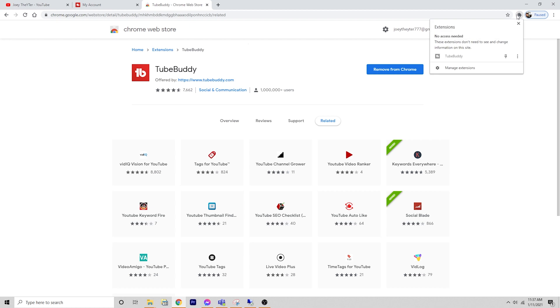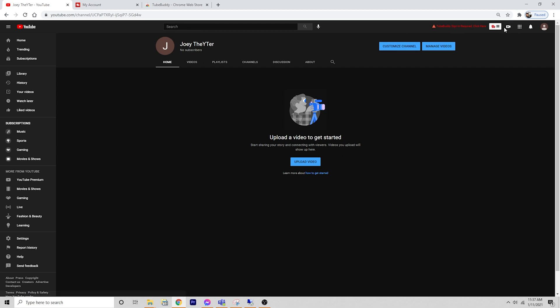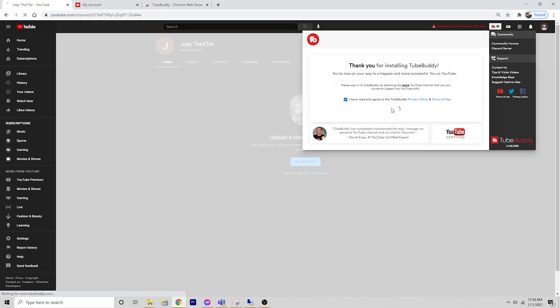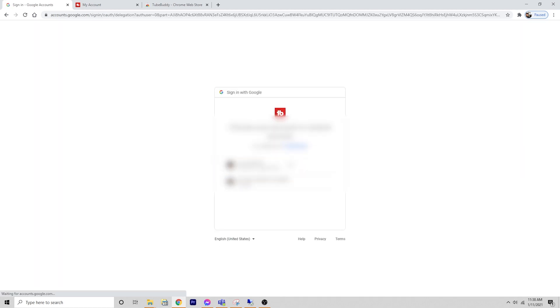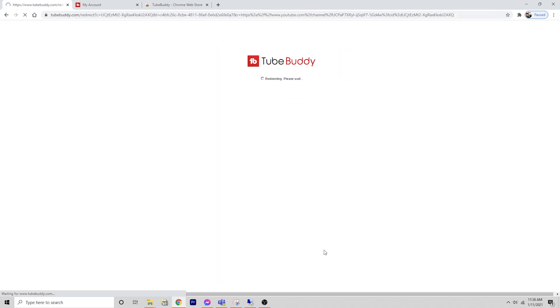Now we see that here we have TubeBuddy, but it's grayed out when you're not logged in. We're going to go back to our YouTube channel and refresh this just to make sure everything shows up. You'll see now we have part of that TubeBuddy plugin listed on the screen, but it says you need to sign in. You can click here and click agree to terms and sign in to YouTube.